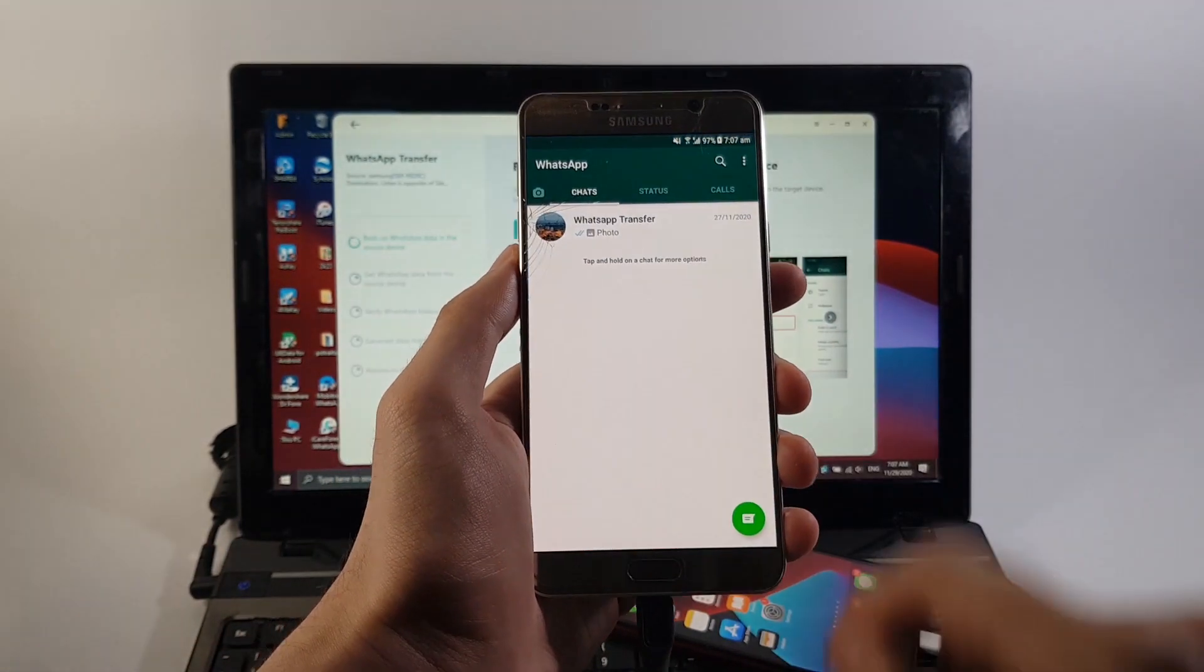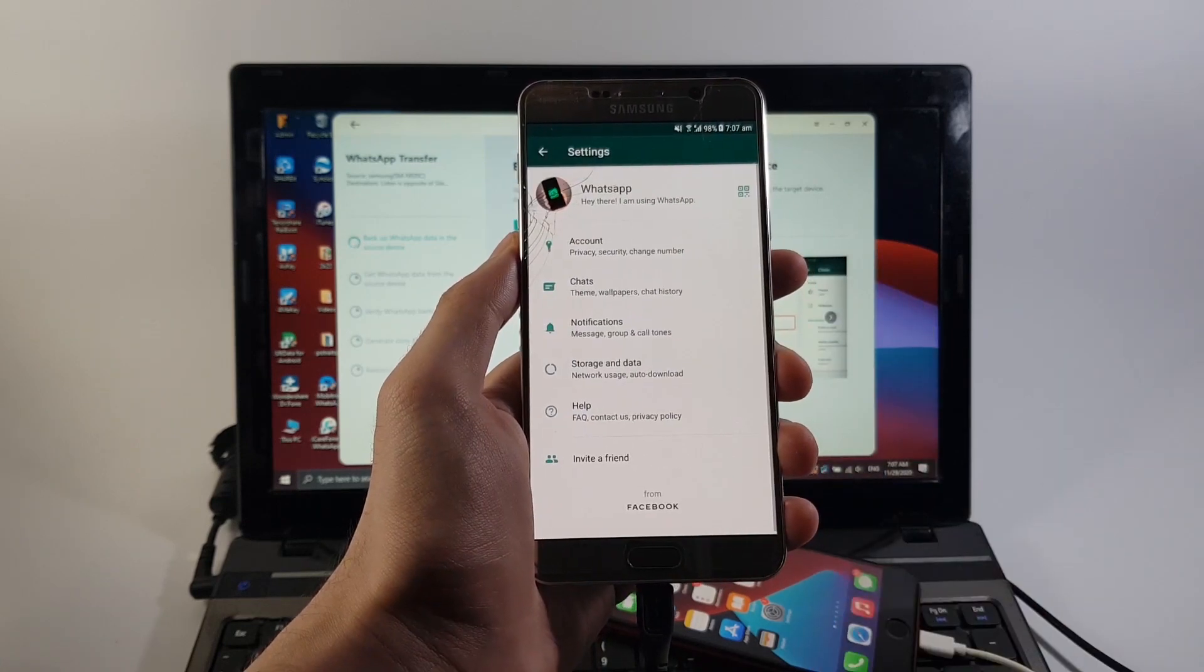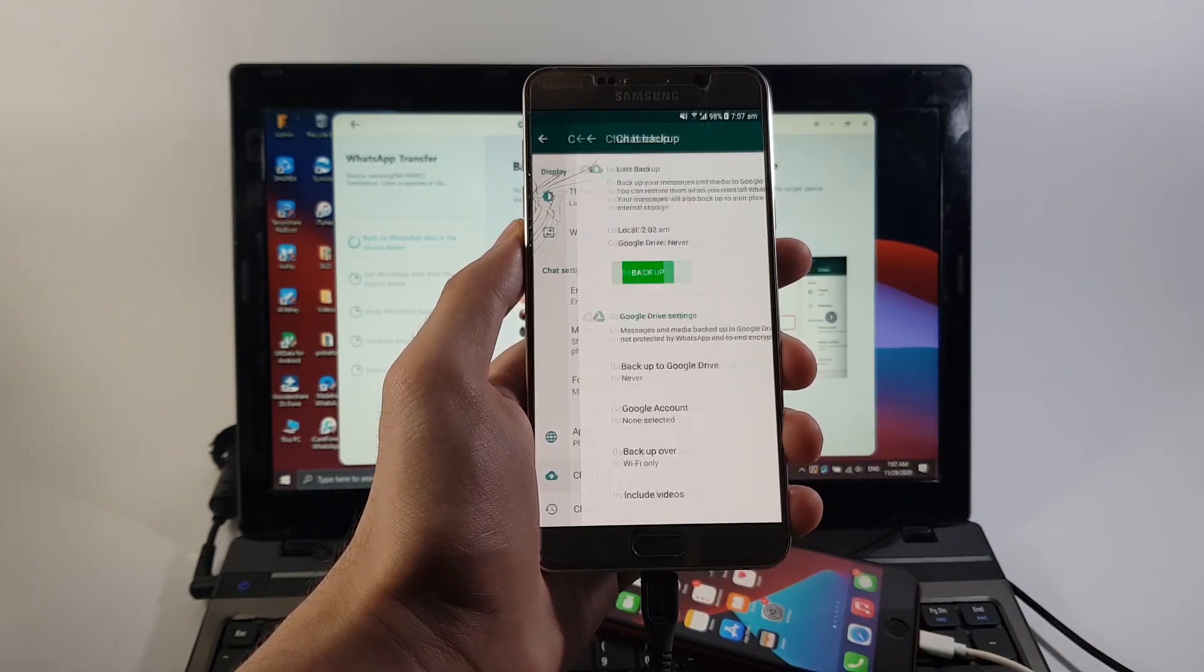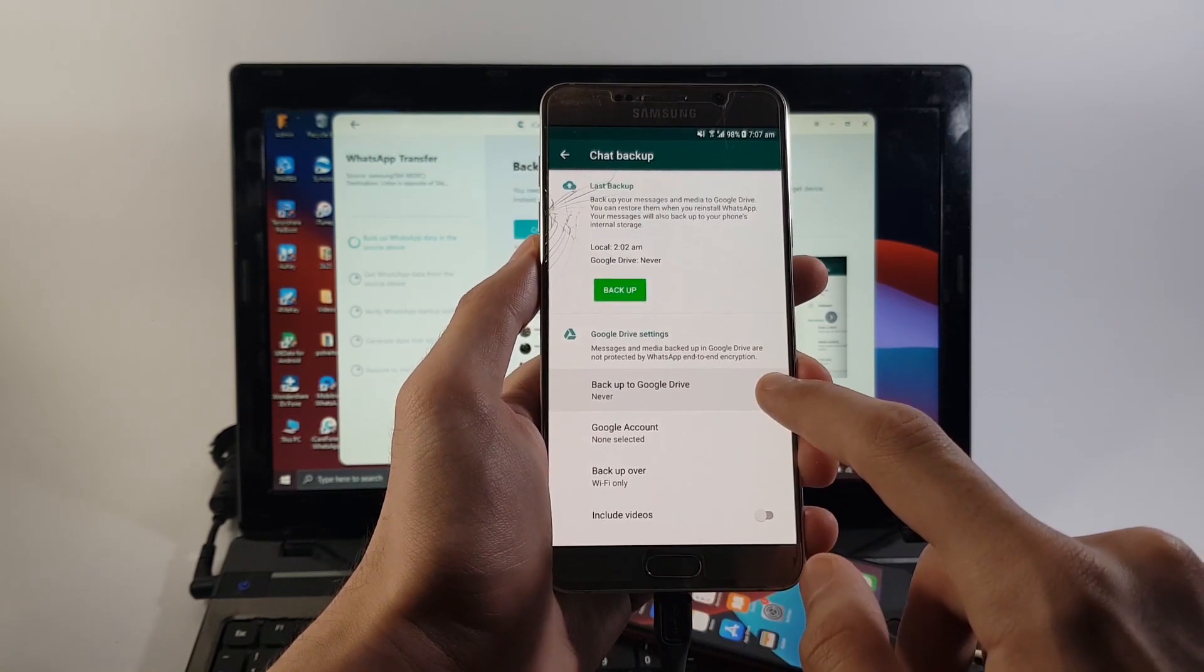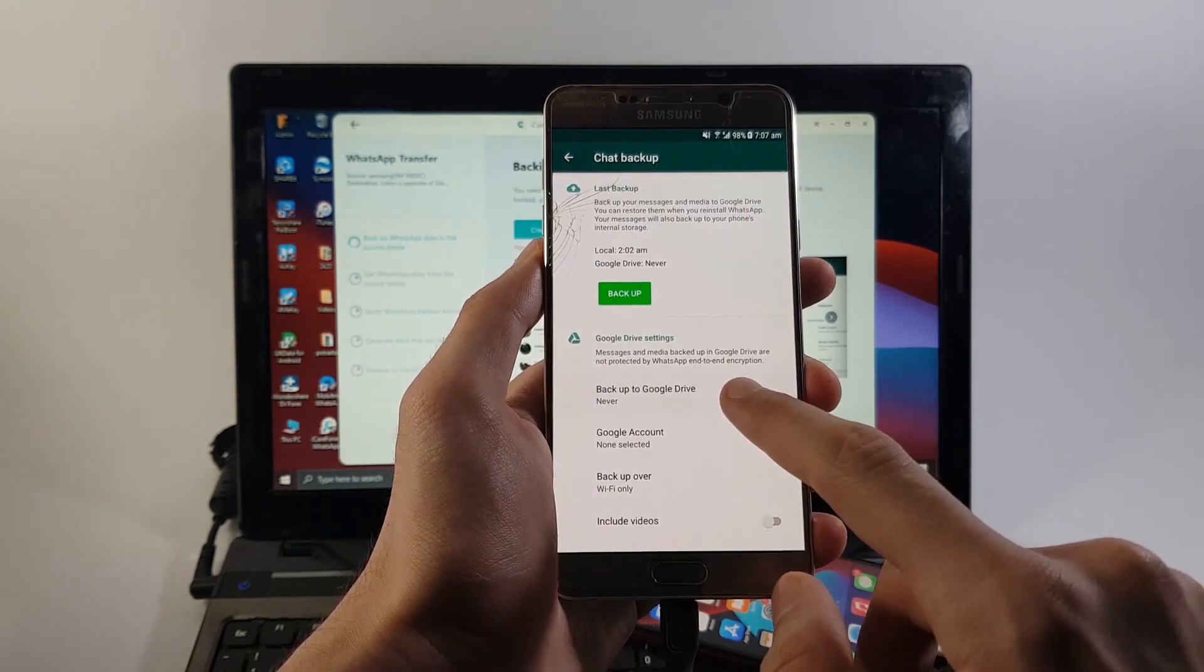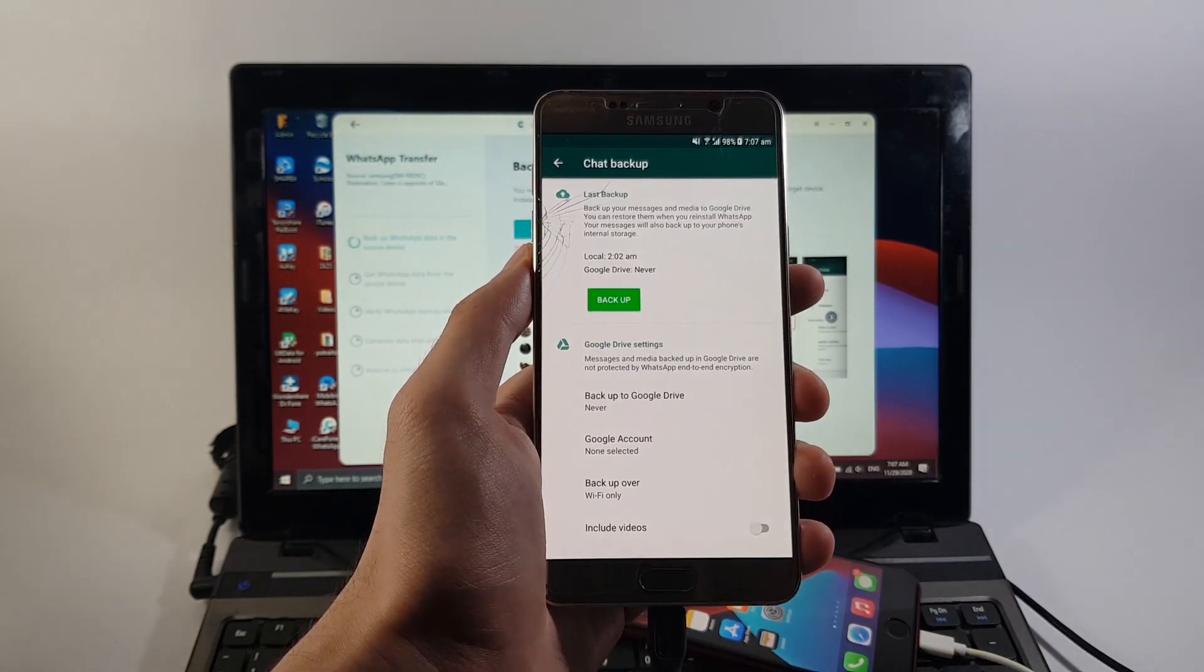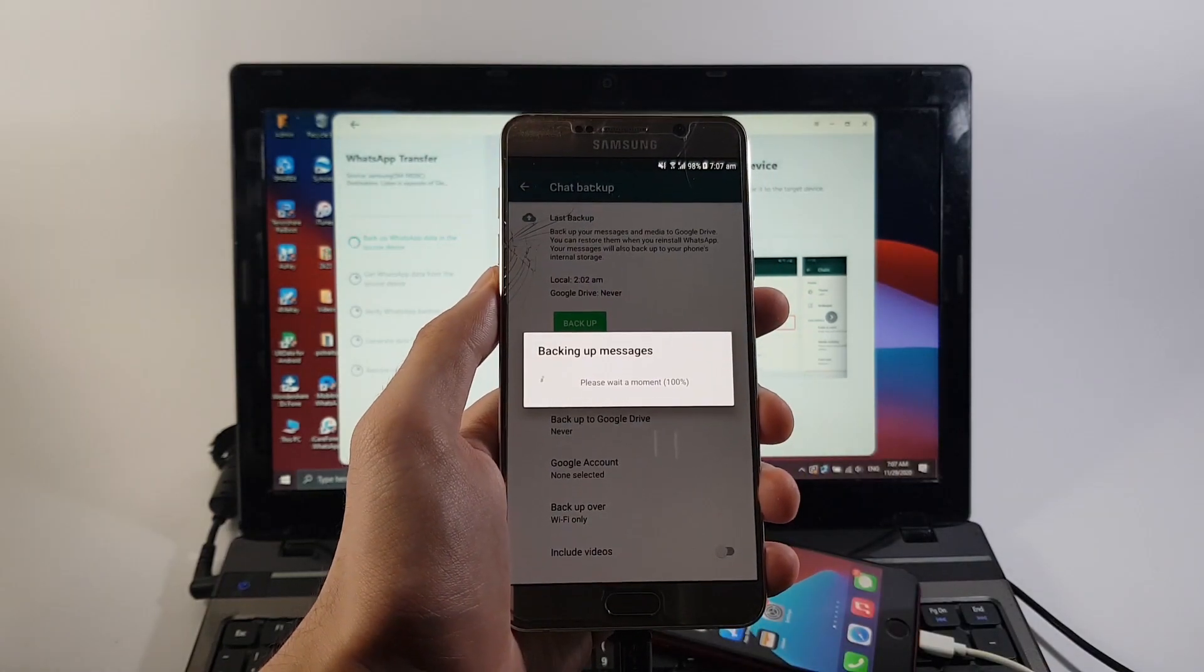Over here, tap on these three dots and select settings. After that, tap on chats and then chat backup. Now, before you go on tapping this backup button, you need to make sure that Google Drive backups are turned off on your phone. If not, simply tap here and select never. After that, tap on the backup button.